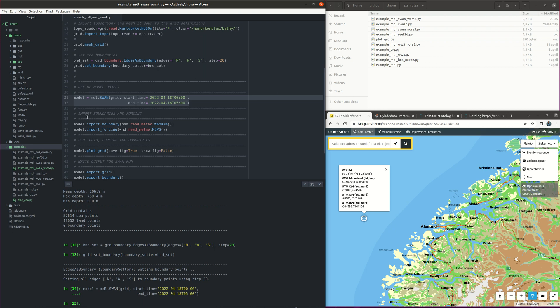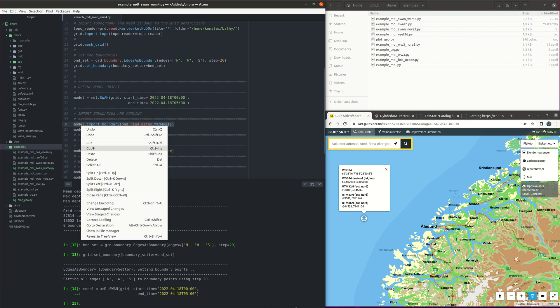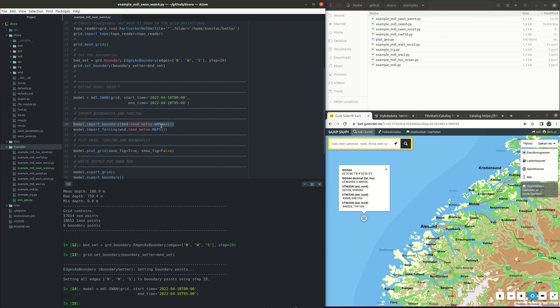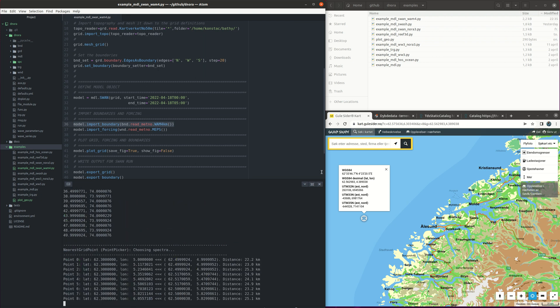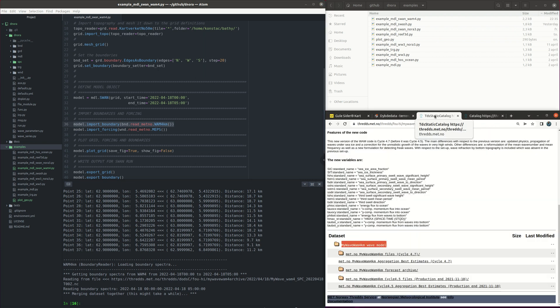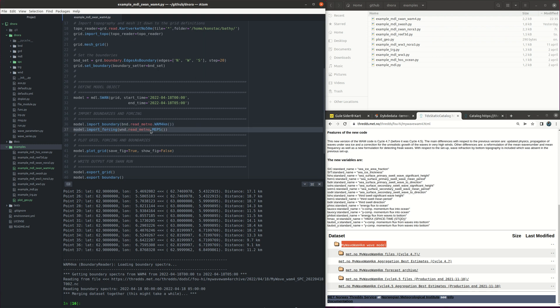And then we are ready to import the boundaries. So we have boundaries from WAM 4 km. I can show you here that is from this website threads.met.no with my wave WAM 4. So the data is coming from this catalog here. And then we are ready to import the WAM 4 that is from the MEPS product.